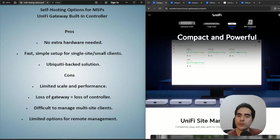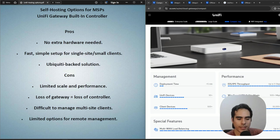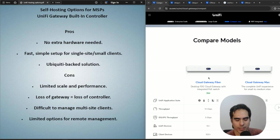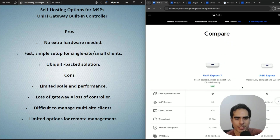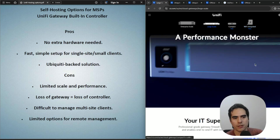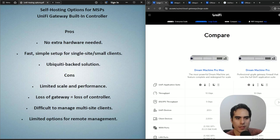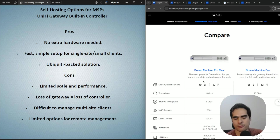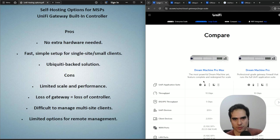The third option is using the built-in controller on your UniFi gateway. Here at the UniFi website, looking at the cloud gateways — these come with the UniFi application included. Some models labeled 'Wi-Fi integrated' also include it, and the larger ones include the network server as well. The good thing is you don't need any extra hardware; you just use the gateway, and setup is really simple.